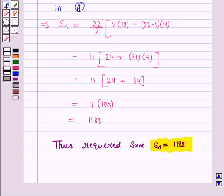So this completes the question and the session. Do remember all the formulae, write all the formulae, and take care of all your calculations. Bye for now, take care, have a good day.